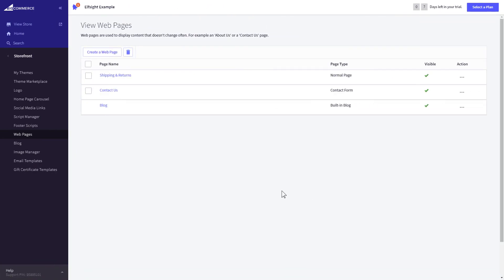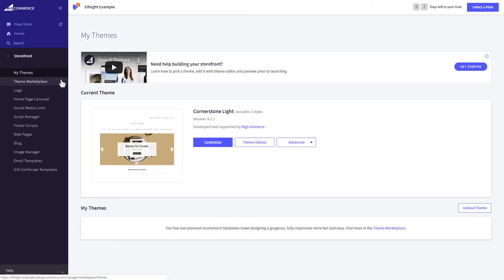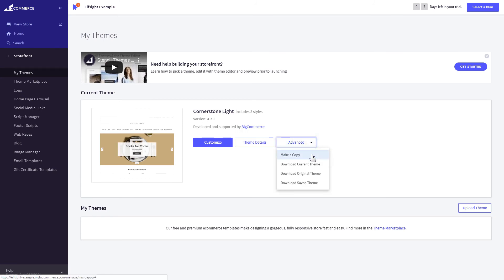If you can't find your home page in the pages listed in web pages, you need to add the code directly to the body of the page. Go to my theme section and select make copy from the drop-down list in advanced section.